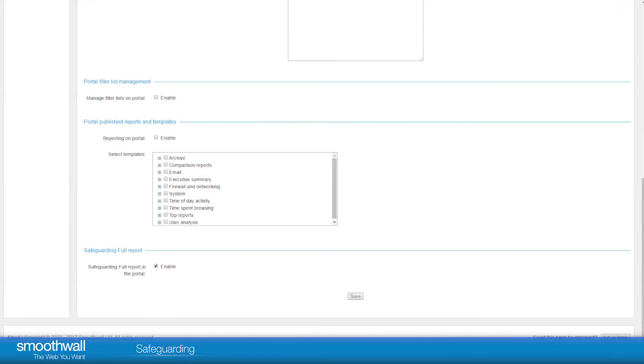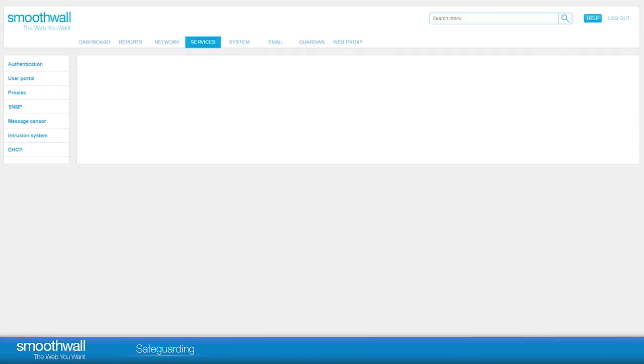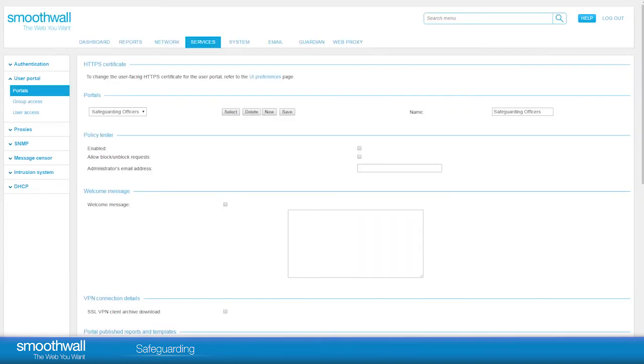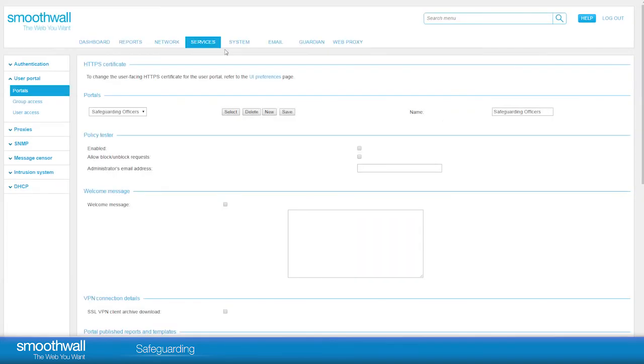Click Save. For a new portal, we need to add the users or groups we would like to have access.